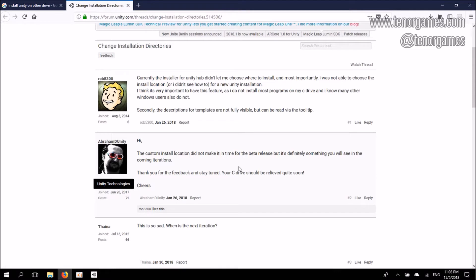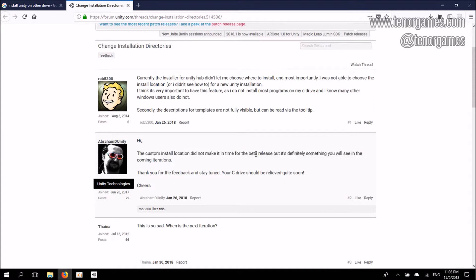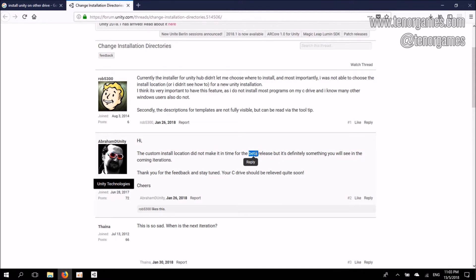Abraham from Unity assured us that while Unity Hub's beta version does not have the option to install in another location, he promises that the next iteration will be coming soon. It's already May now, so unless I'm missing something, I'm still not seeing that particular feature.